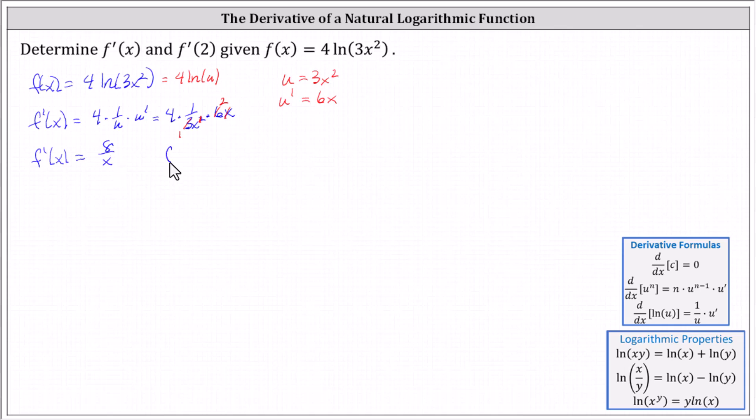Now we can find f prime of two by substituting two for x. f prime of two equals eight divided by two, which equals four.